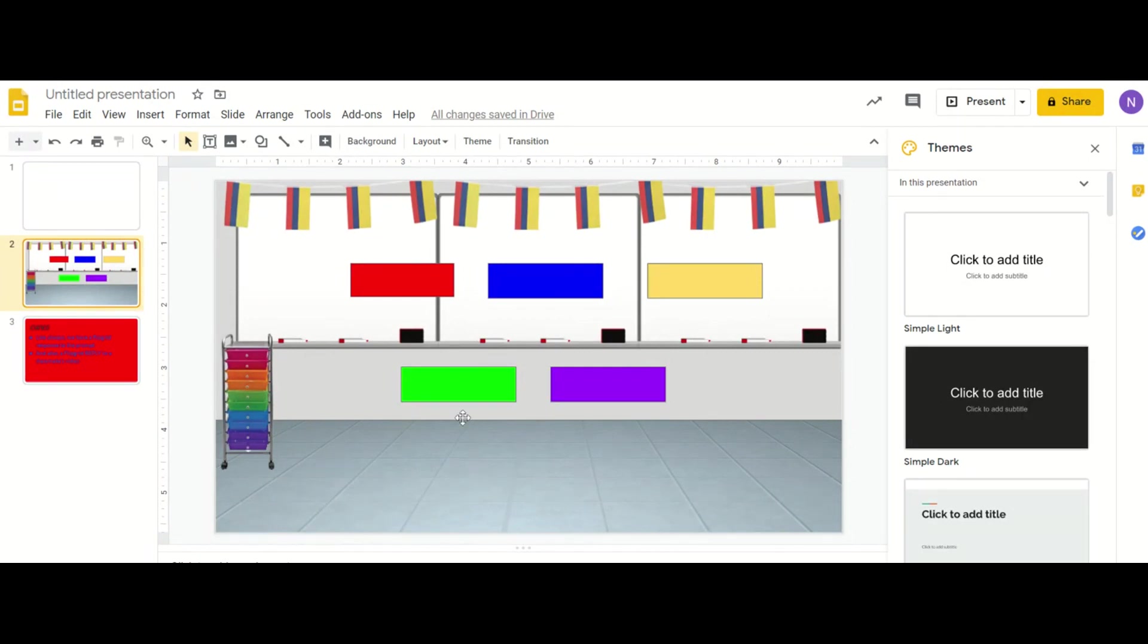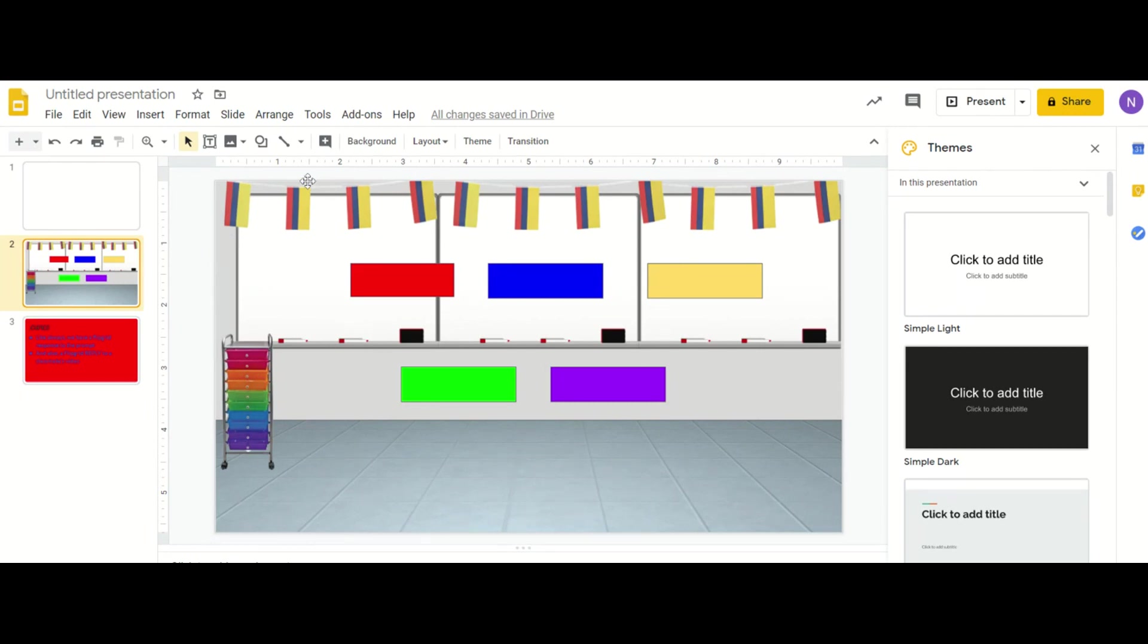In my previous video I showed you how I made this classroom and now what you want to do is paste the classroom picture in. You can just use your snipping tool and crop your picture and paste it in as a backdrop.